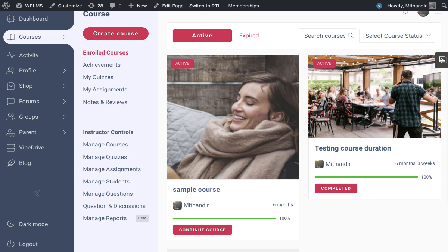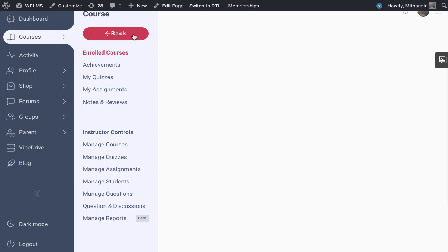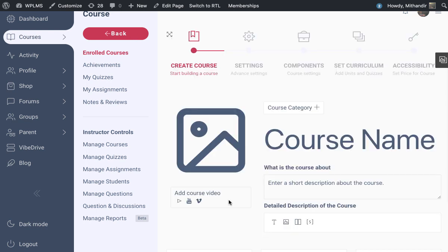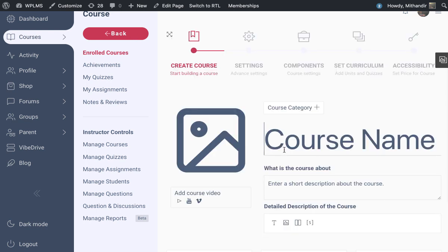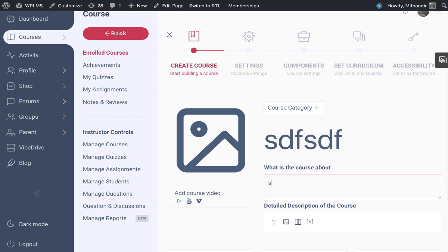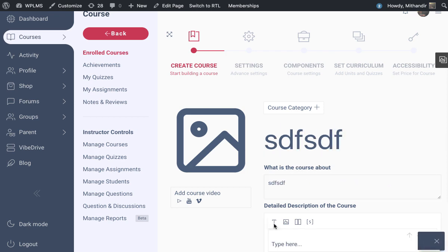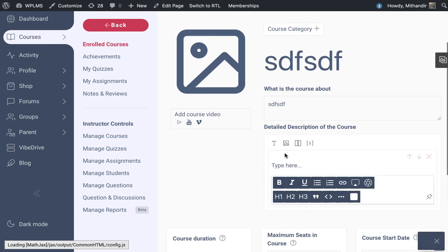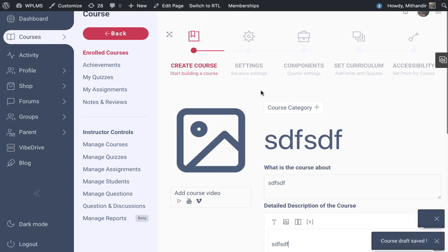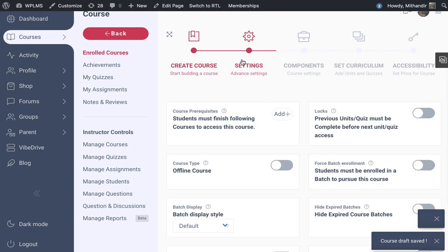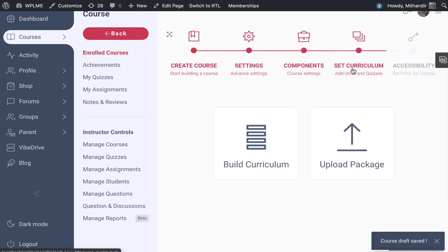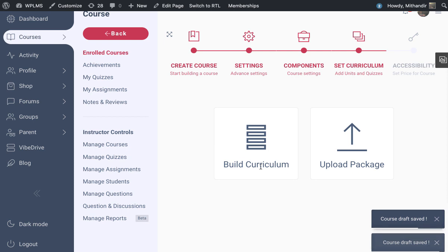which works as an LRS for XAPI, let's see how this works. First, you need to create a course. You can directly create a course, enter the description, upload image, and configure the settings. In the set curriculum section, you will see that you can either build a curriculum or upload a package.